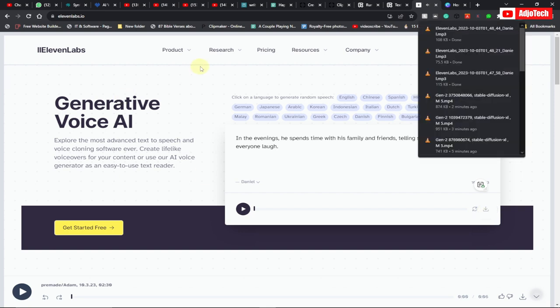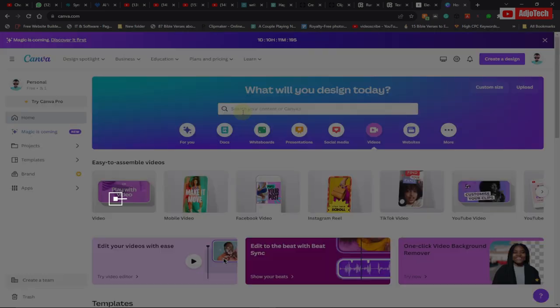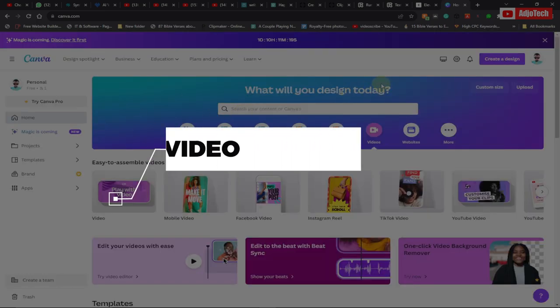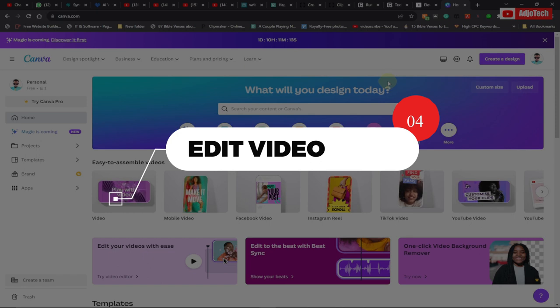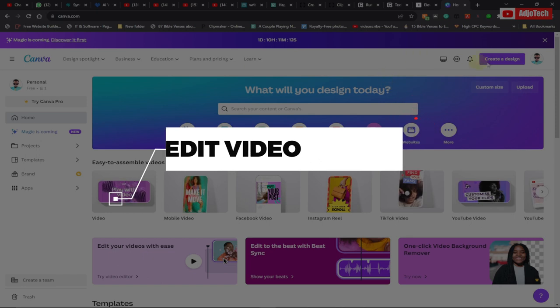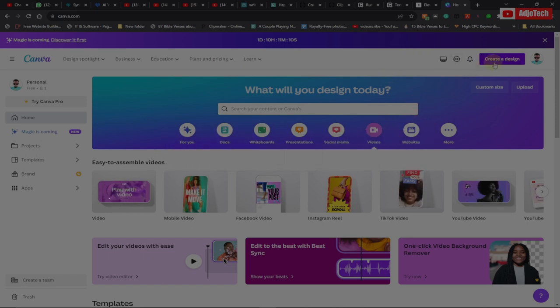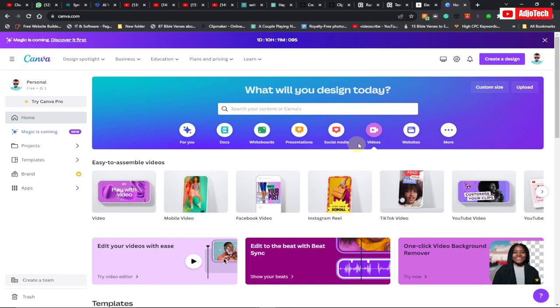Now what we need to do is to edit this. The final part is to actually edit this. Go to canva.com and we're going to create and edit our video. You can click on Create a Design or go to the Video section and click on Video.